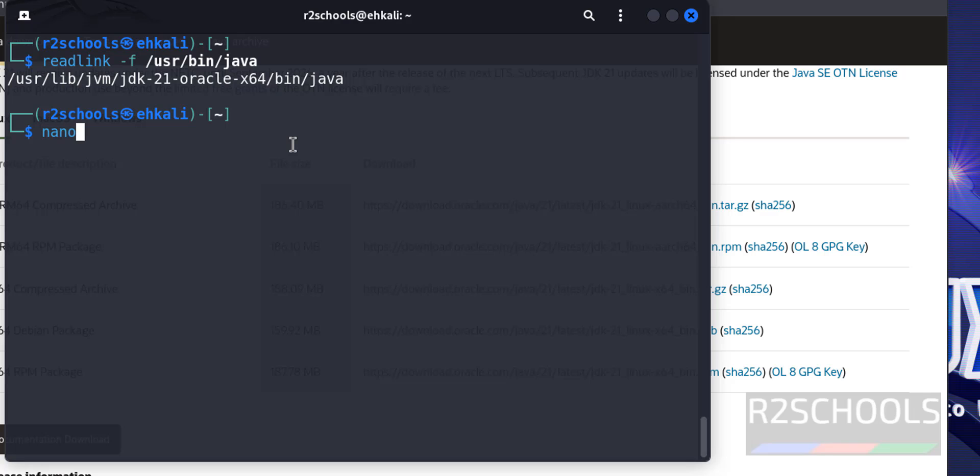Now, nano or vi, anything is fine. etc environment. Then hit enter.